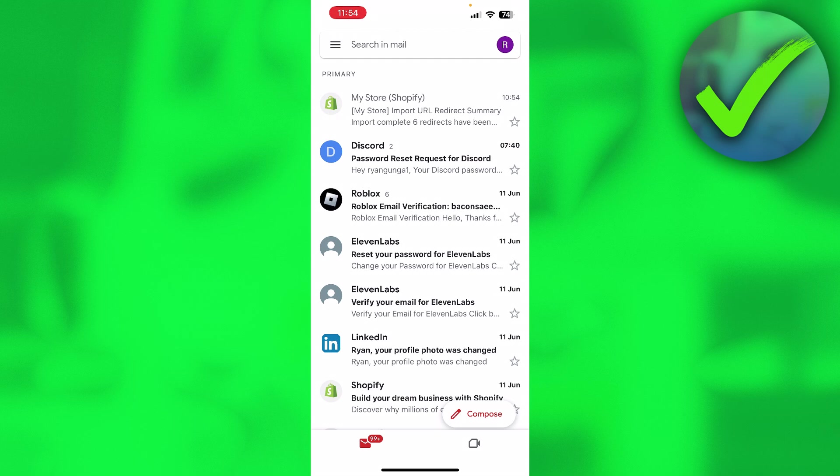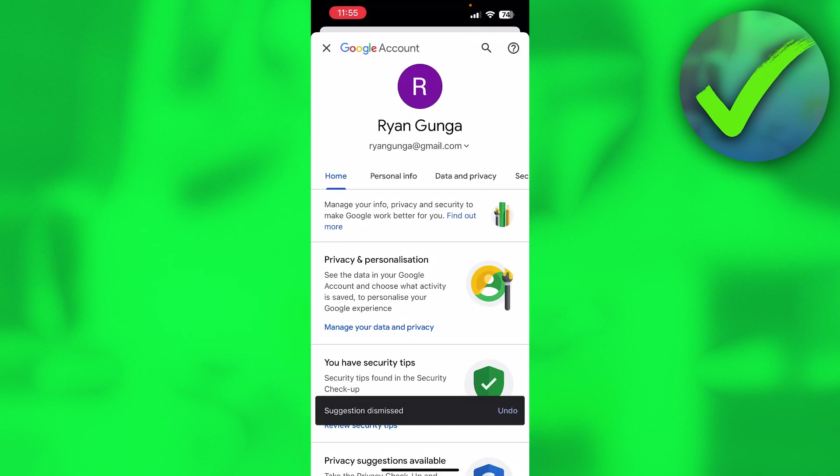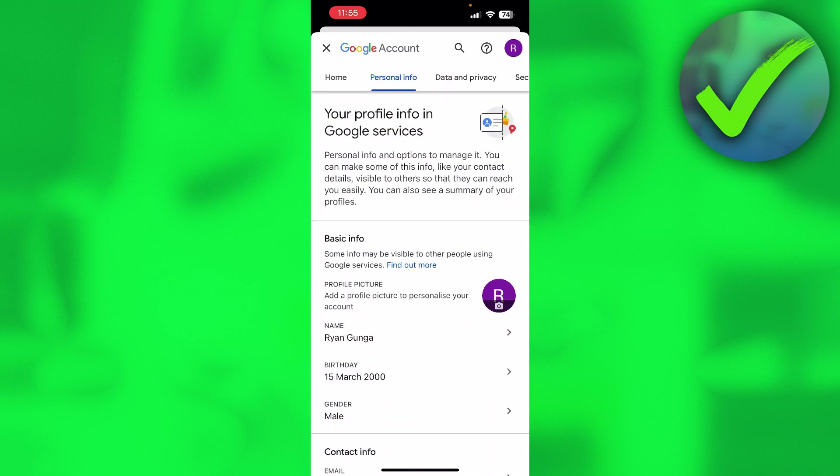So what I'm going to do here is, by the way, I'm in Gmail, and I'm going to click on the top right corner on this purple R. Once you are here, you want to click on manage your Google account. Then here you want to click on personal info.